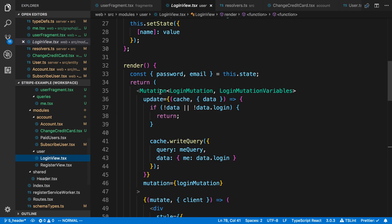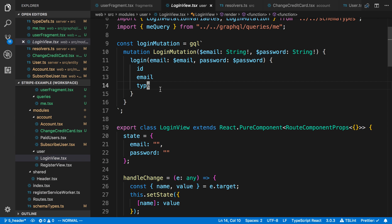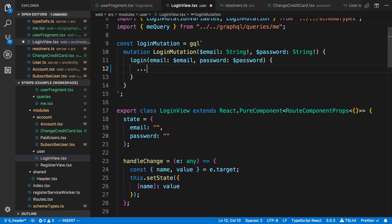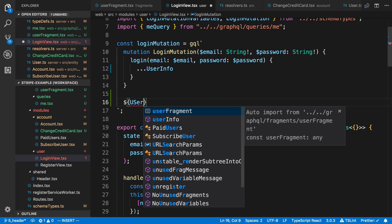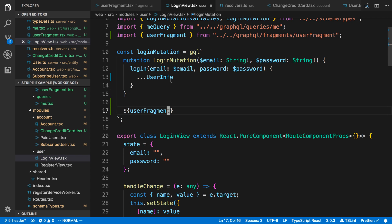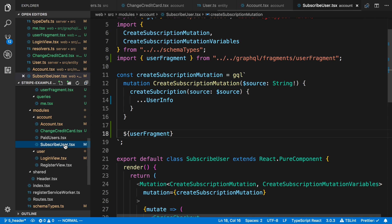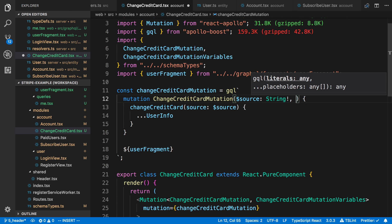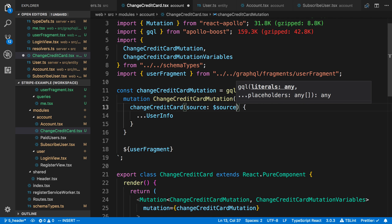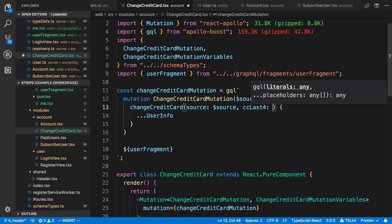Now anytime I want to get more information or update the types, it's going to reflect in all those different places. We also need to update both subscribe and change credit card because they now take a second parameter — CC last four — which is a string.